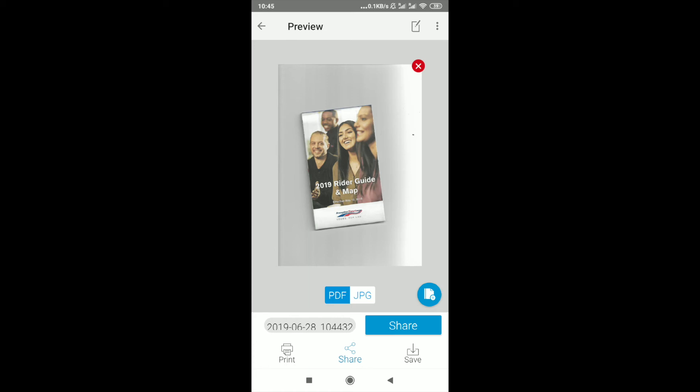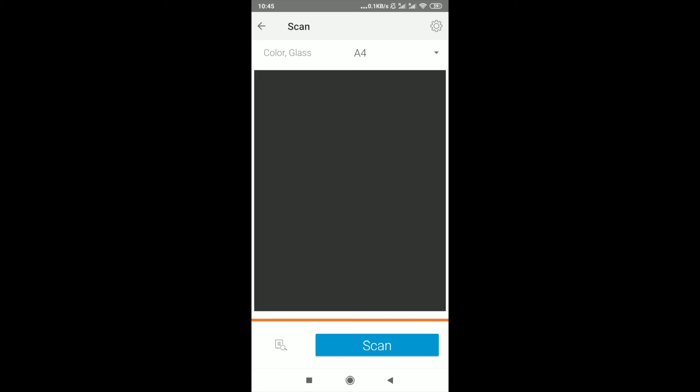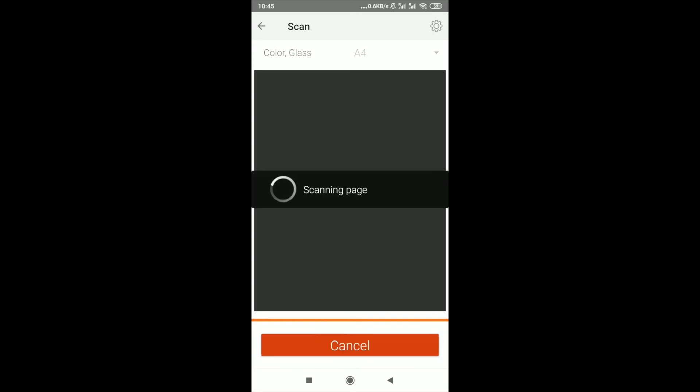I've placed the second copy, so just press the scan button again. It's scanning the page and then transferring the page to your mobile. Then I'll show you how to save it as a single file.